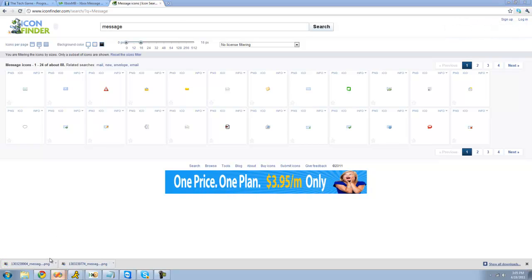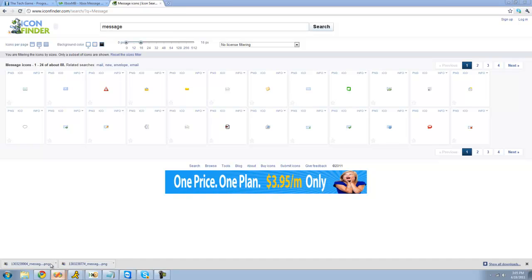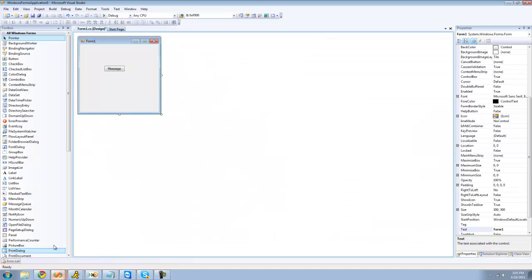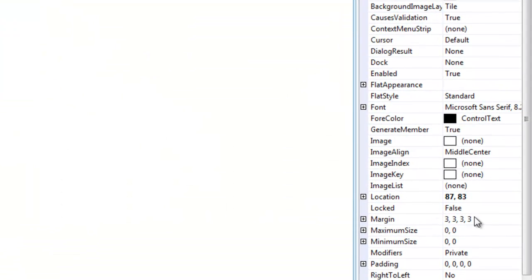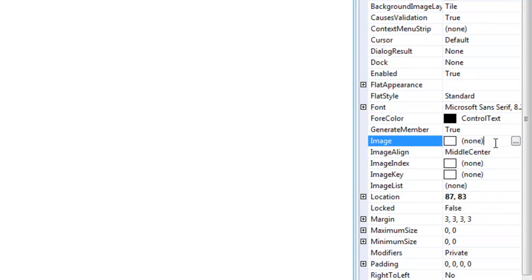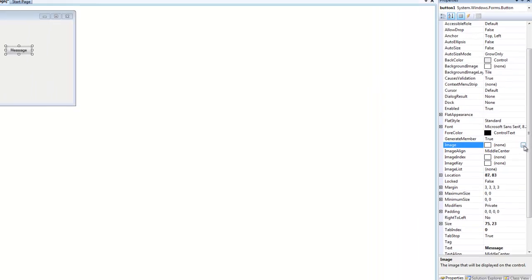And then we can go back into Visual Studio or C Sharp, whichever you're using, and click on our button right here. And then go over in the properties panel, go over to image. Just click that and then click on this little button right here.